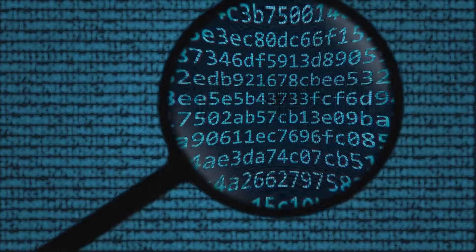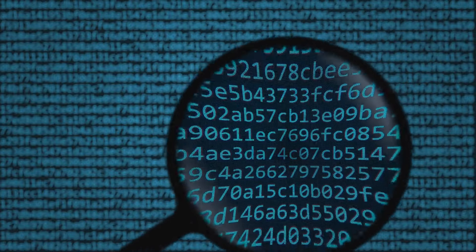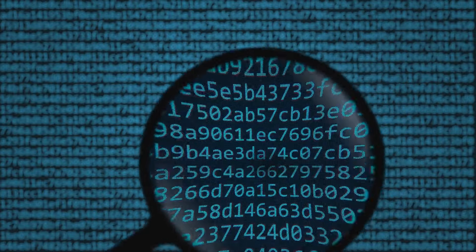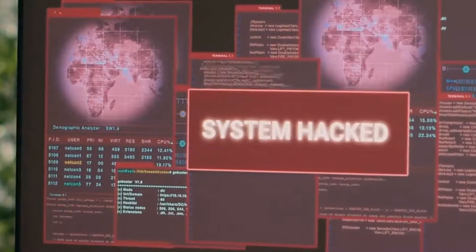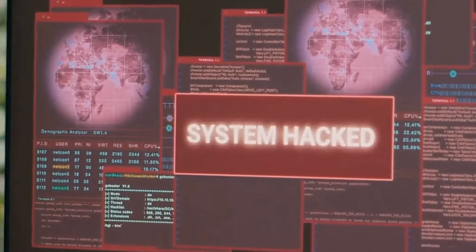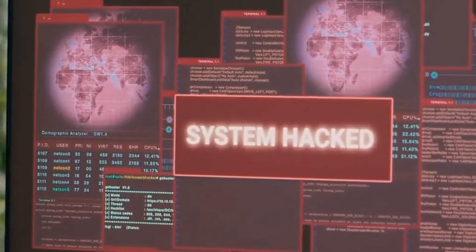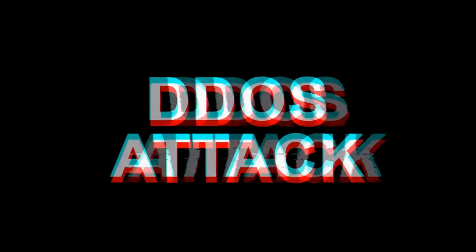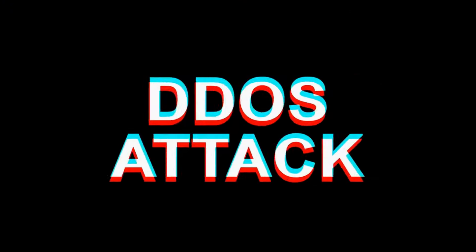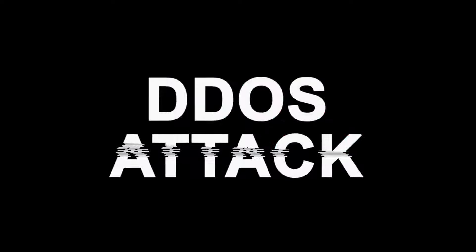Among these threats, distributed denial of service, or DDoS attacks, stand out. These attacks exploit the very nature of the Internet, turning its interconnectedness against itself. The consequences can be devastating, ranging from financial losses to reputational damage.